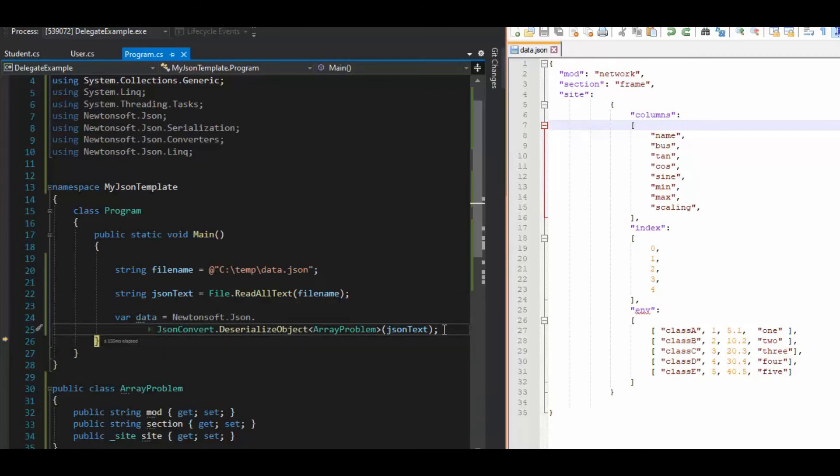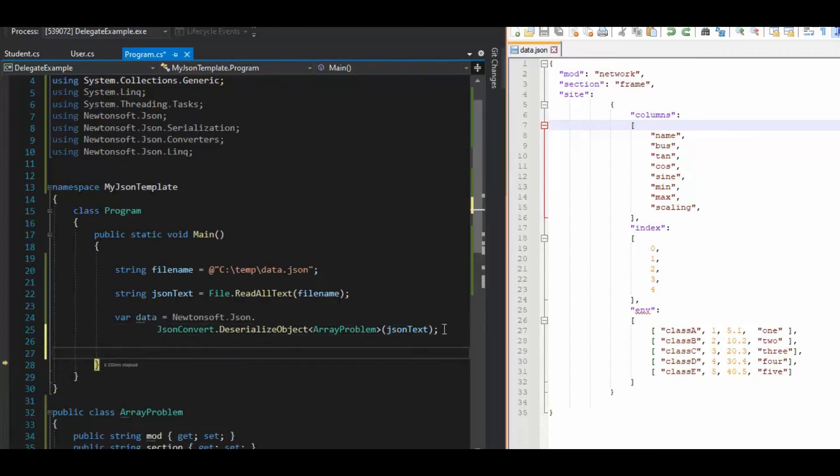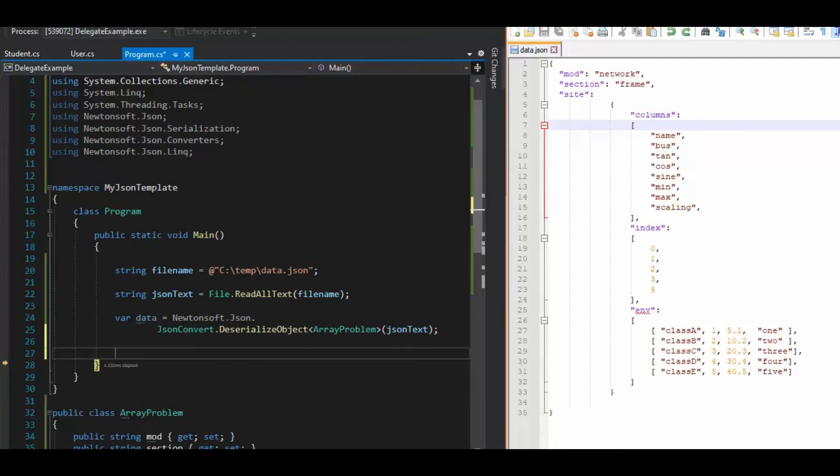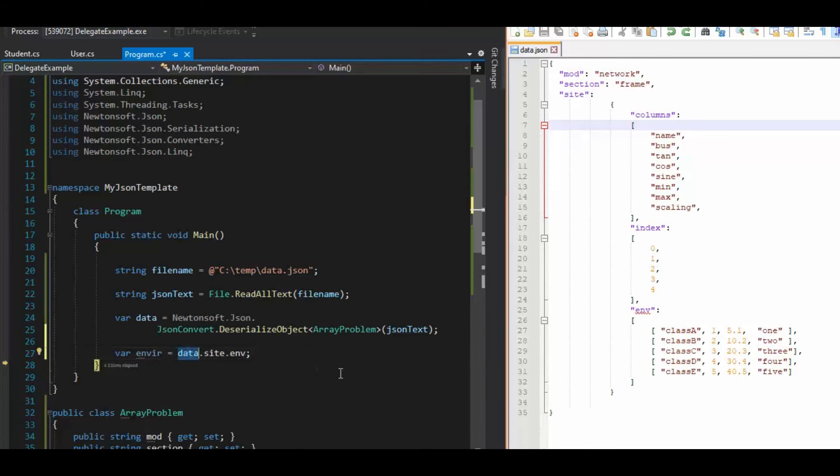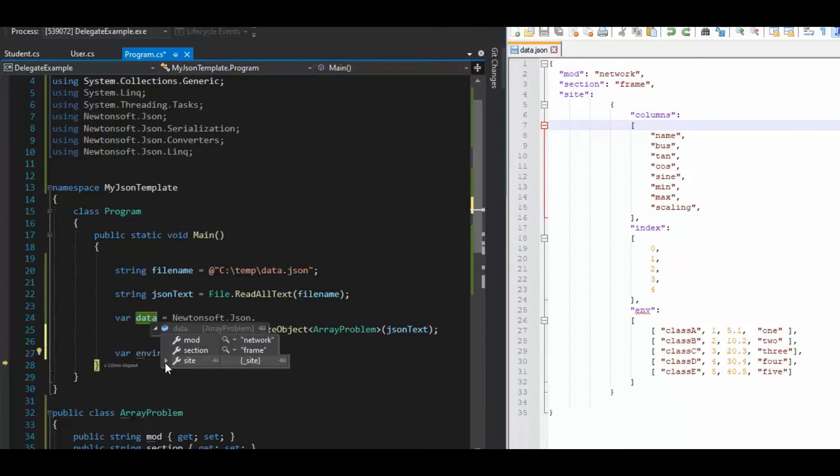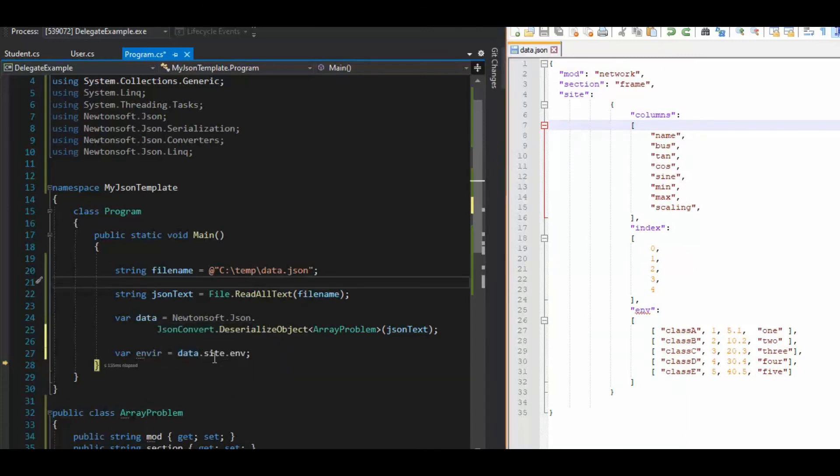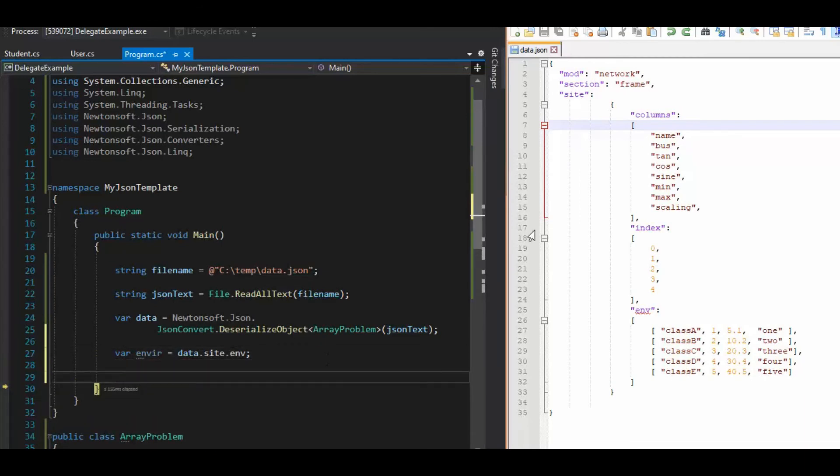All right, so now let's start taking the data out of this data, if you will. So the first thing we can do is we can just save it off to a variable. And we can say var is data env. Because remember, when we looked at that, we had site env. So I'm just going to go directly there and get that. And then to get the first element out of there, you know, we're just dealing with arrays.